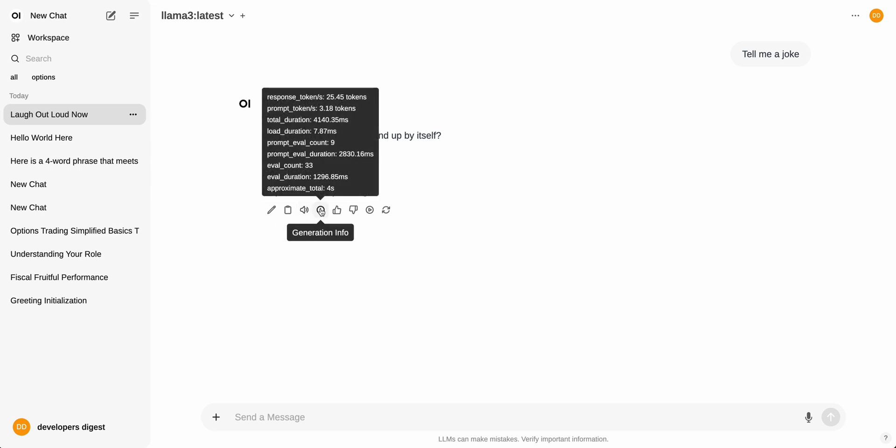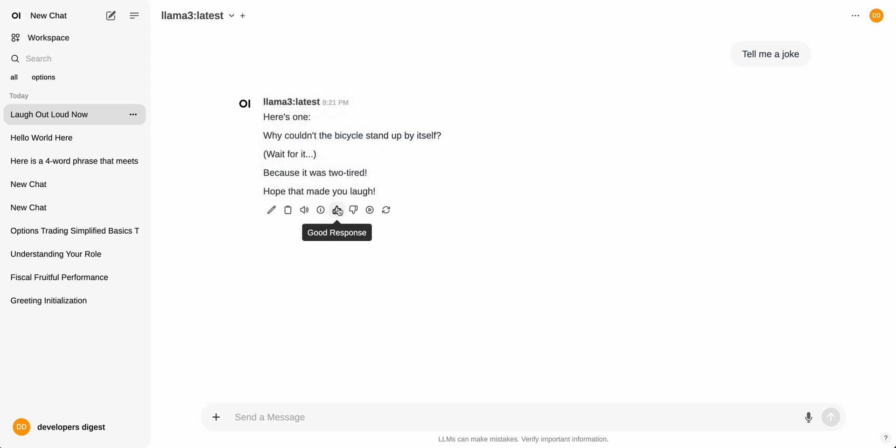Some other options here, it will give you the generation information. So how long it took to generate, how many tokens were used. You can say whether it's a good or bad response, and then you can either click continue or regenerate the response. That's a little bit about the interface itself.